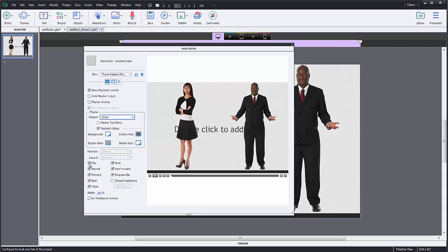Then I can get rid of, I can just uncheck play button so there's no play button, or rewind, or back, or close. And I can make it so there's nothing or they're all there.